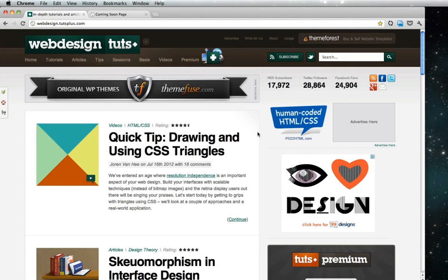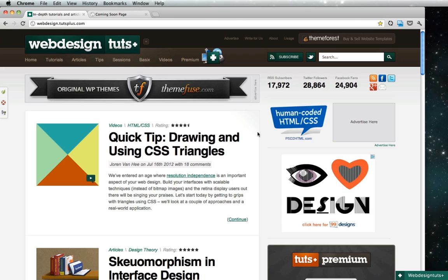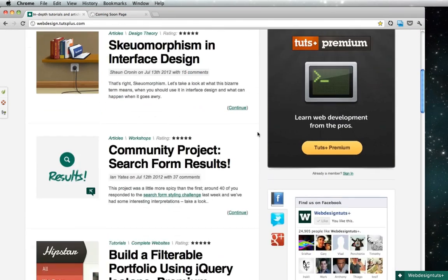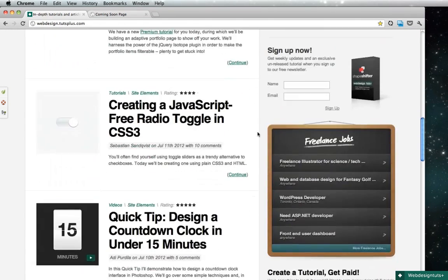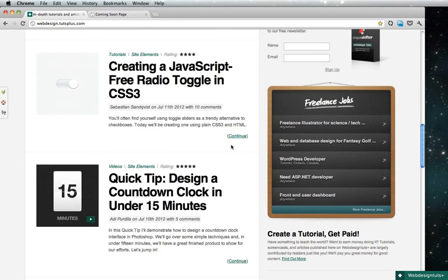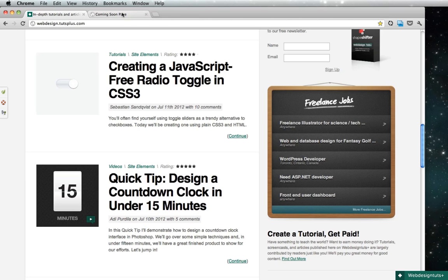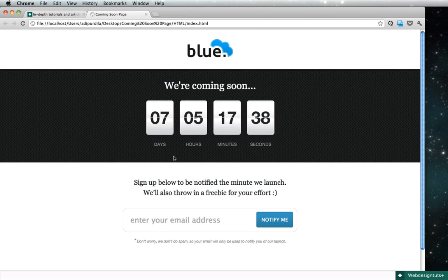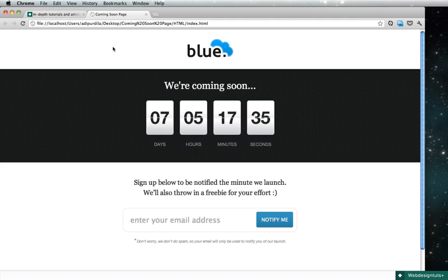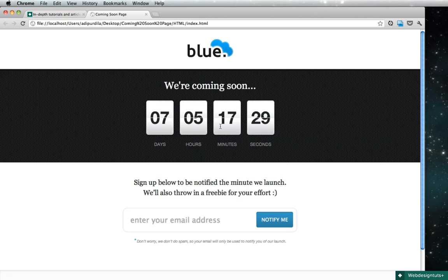Hey guys, welcome to a Web Design Tuts Plus tutorial. I'm Adi and today we'll begin working on a coming soon page with a countdown timer that I made for a quick tip a few days ago. This is the final result. We'll do PSD, then HTML, CSS, and we'll also power this timer with some JavaScript.